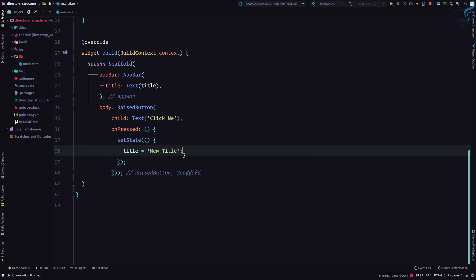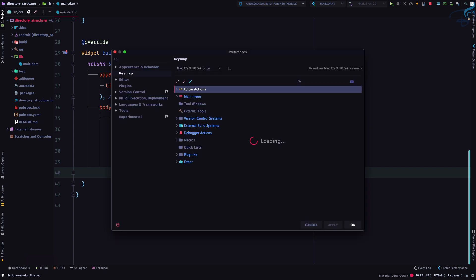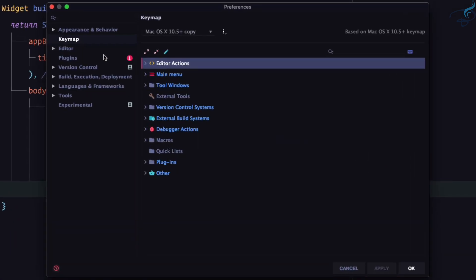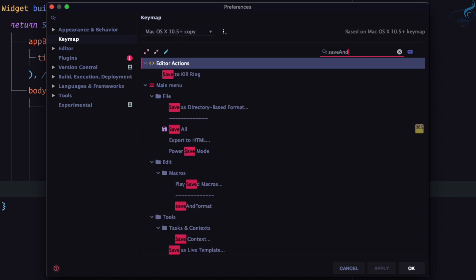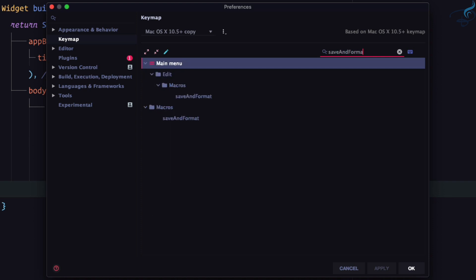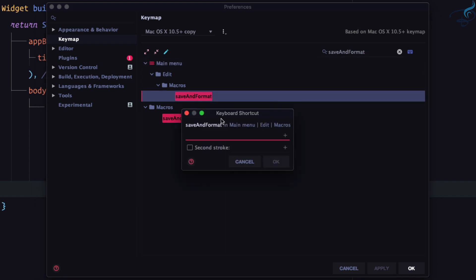So once again I will save it without formatting, and now I want to bind this macro with a key binding. So I will go to the settings and go to keymap and here I will search for the macro name, and macro name is save and format. So you can see this save and format doesn't have any keyboard shortcut. I will say add keyboard shortcut and I will just press whatever keyboard shortcut I want to give.